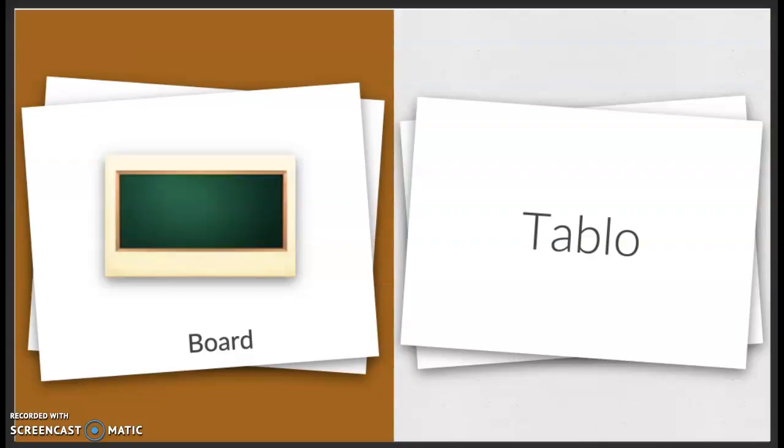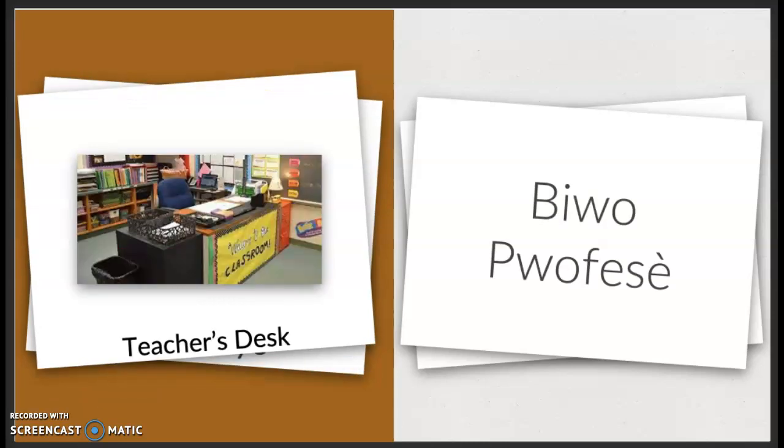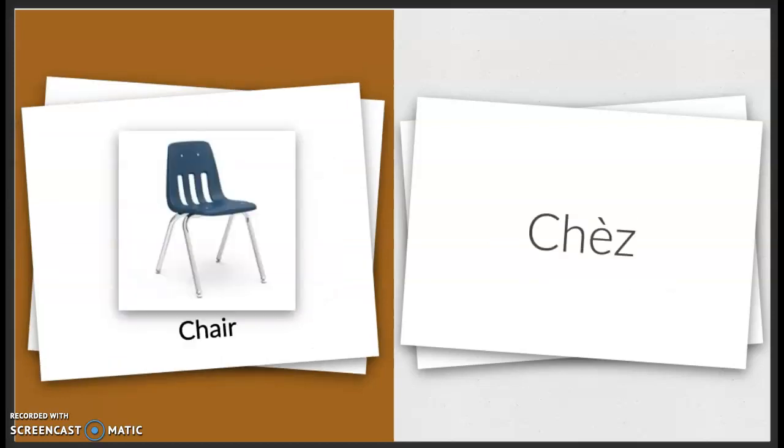Board. Tableau. Tableau. Teacher's desk. Bi-wo-pu-fi-se. Chair. Shes. Shes.